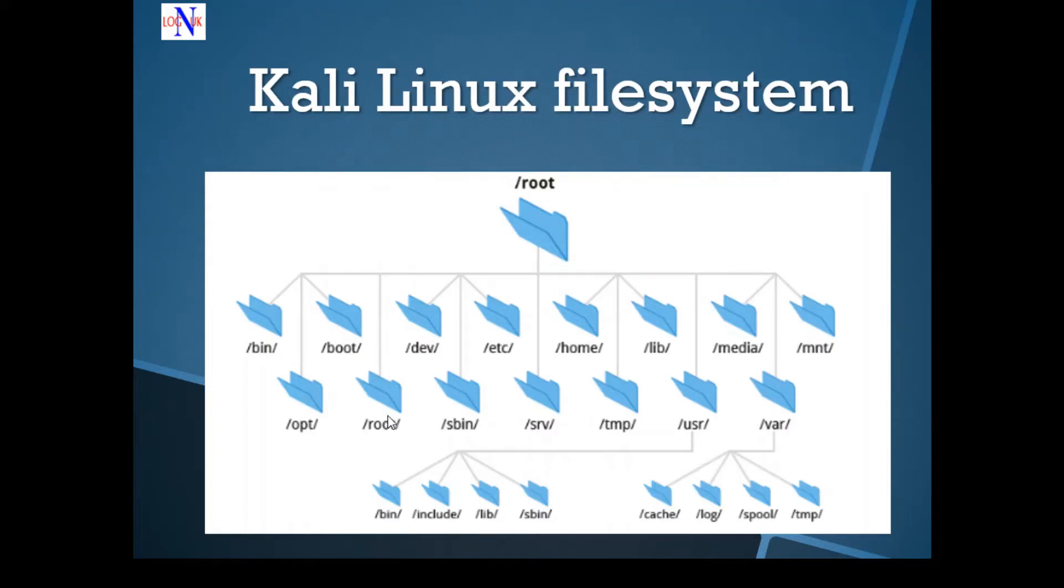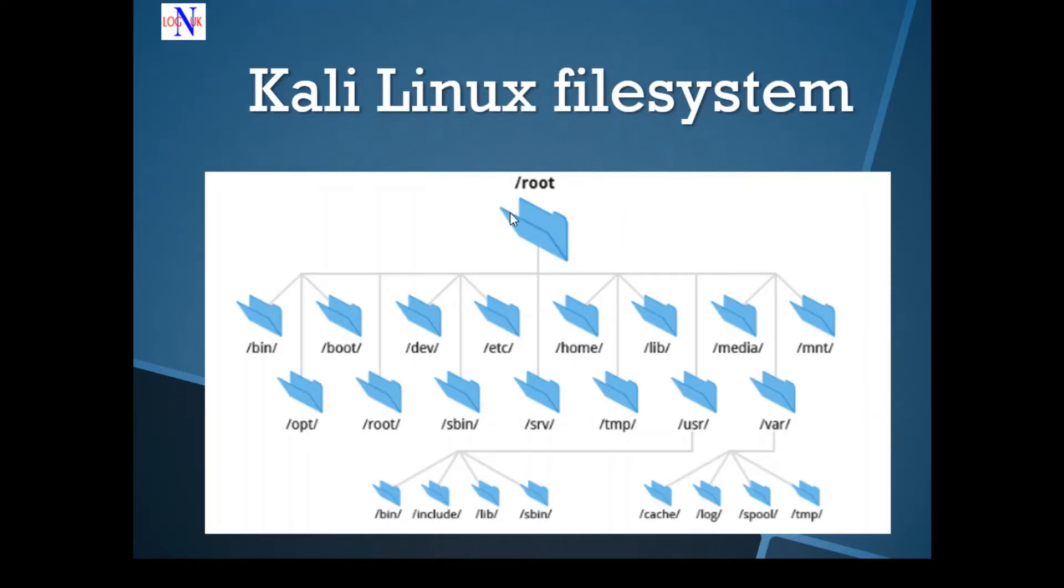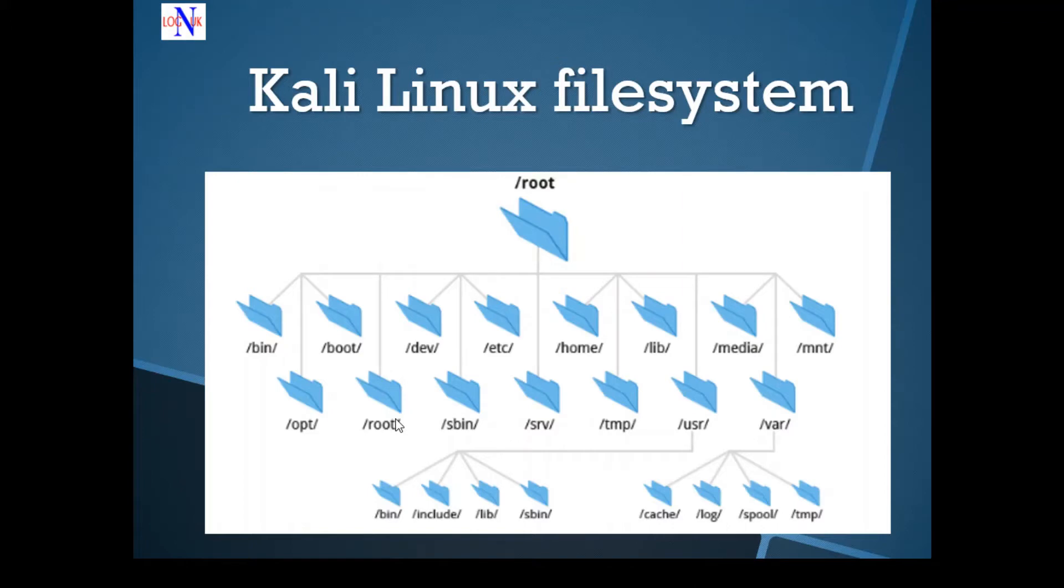Another important directory is /root, the root user home directory. That is not to be confused with the / directory, which is the root directory. There's a difference between the two. This is the root directory and this is the root user home directory.